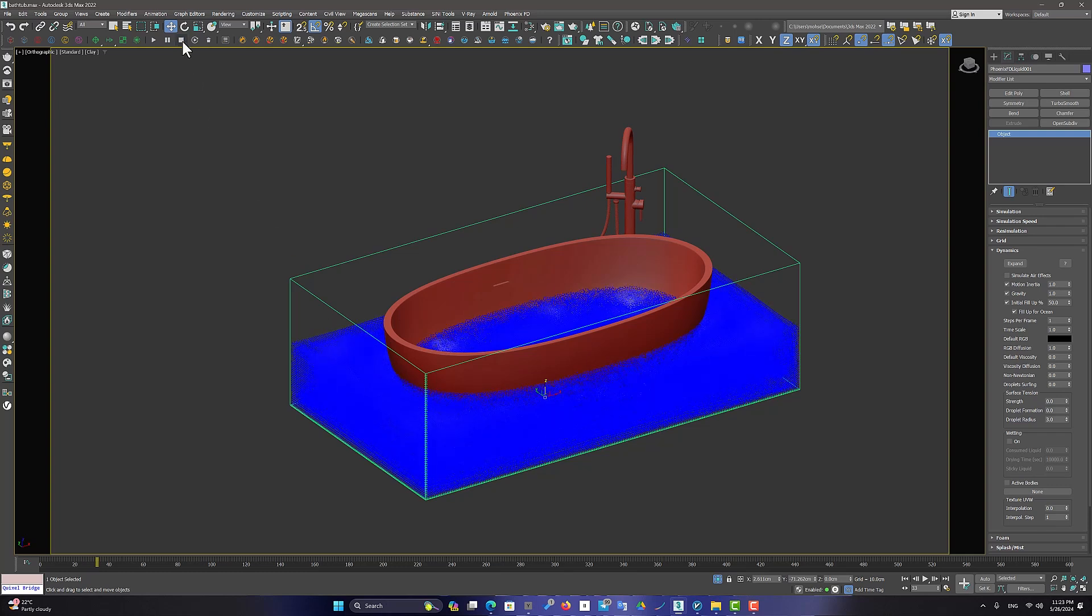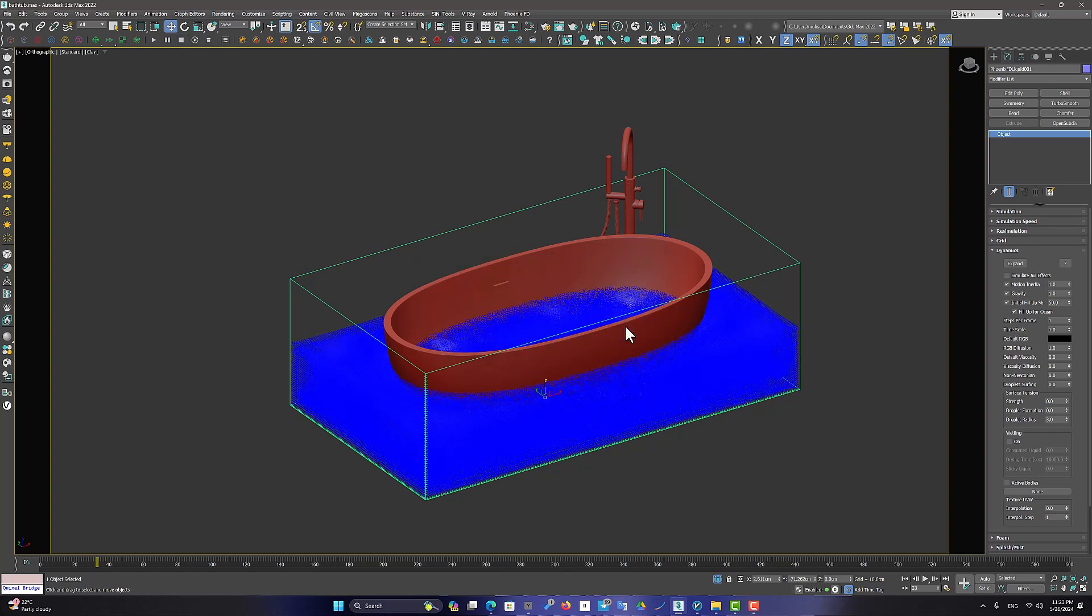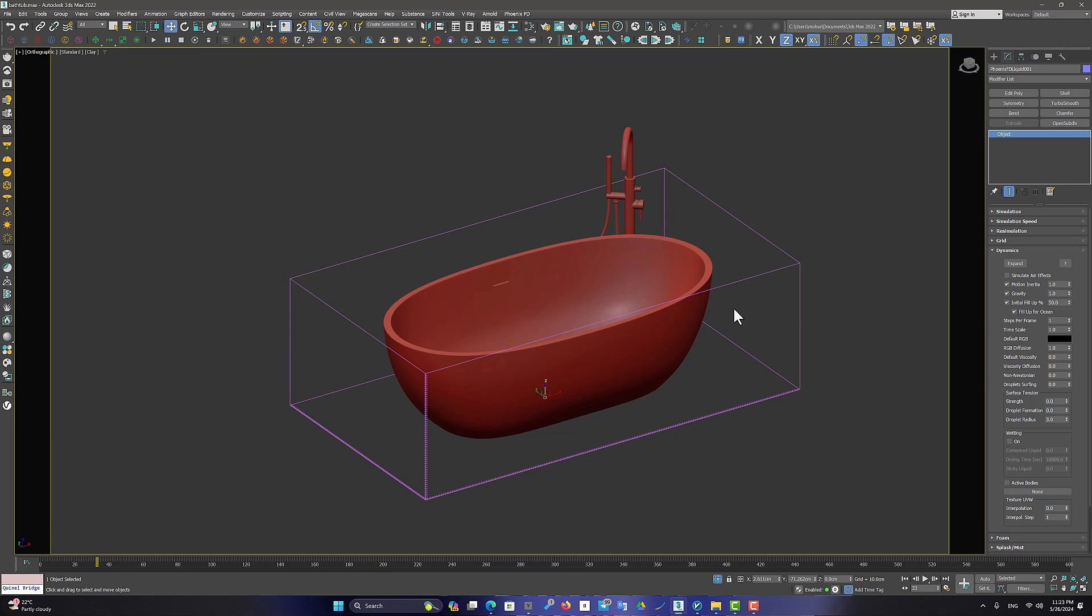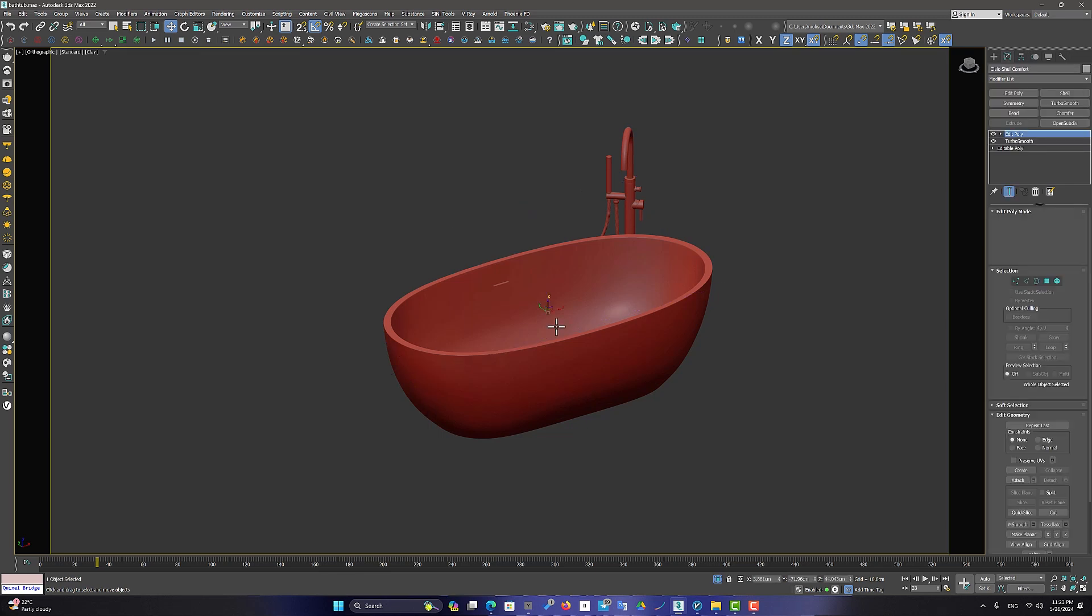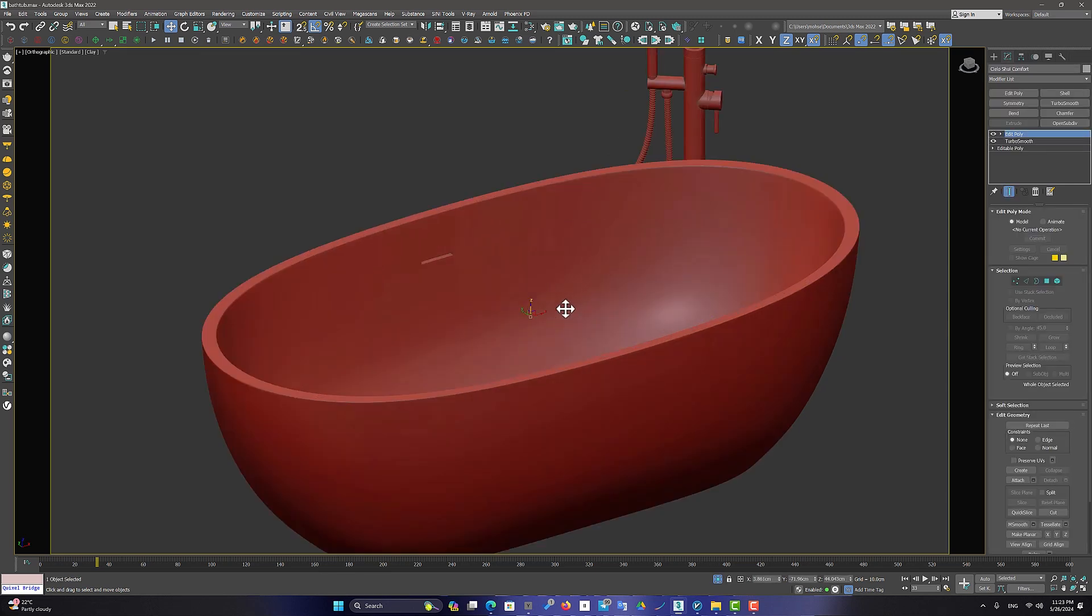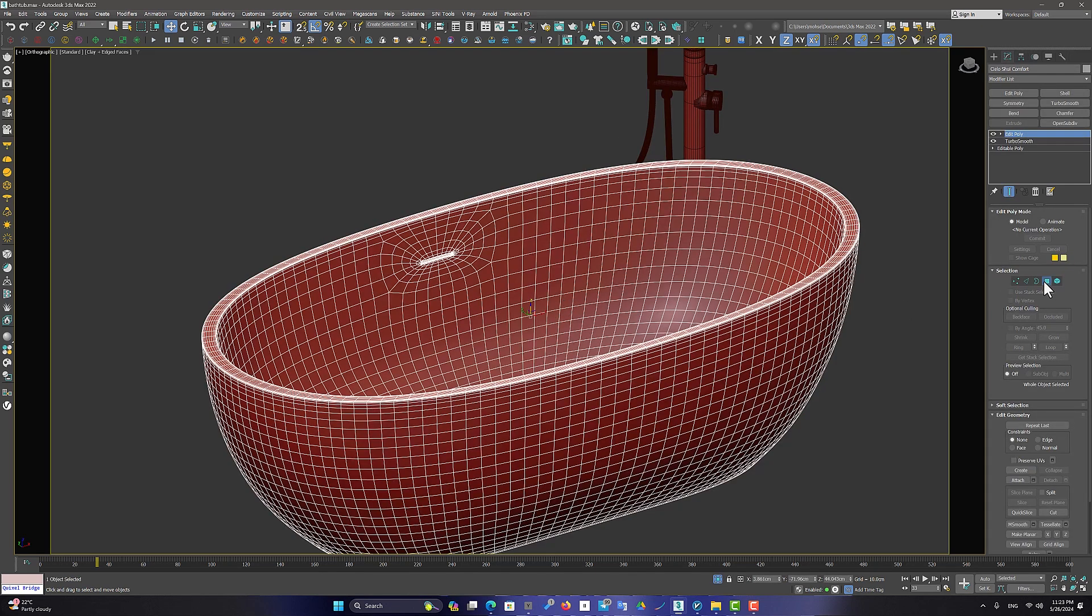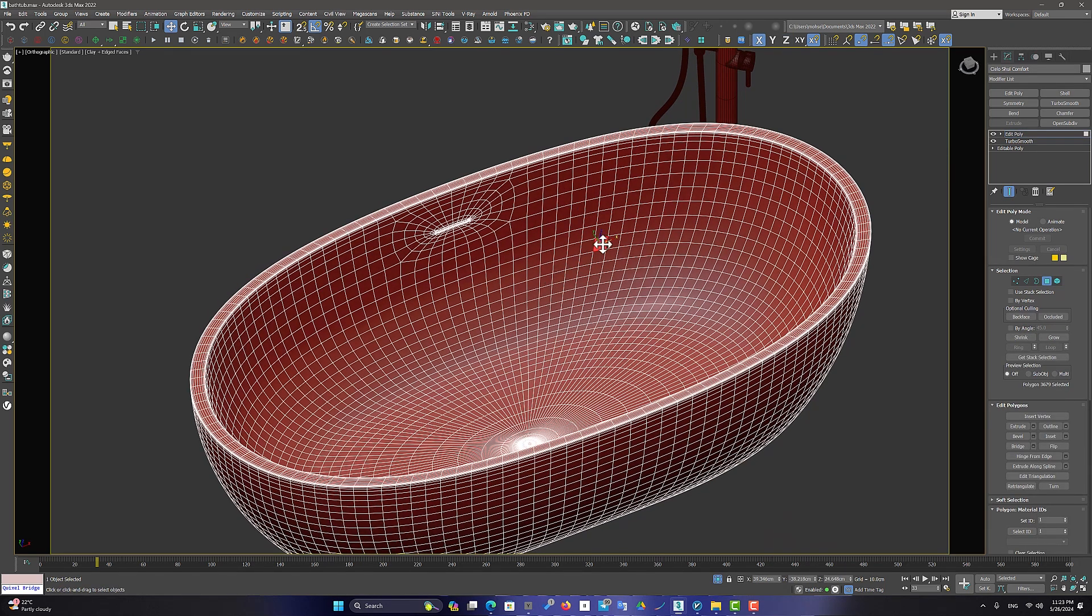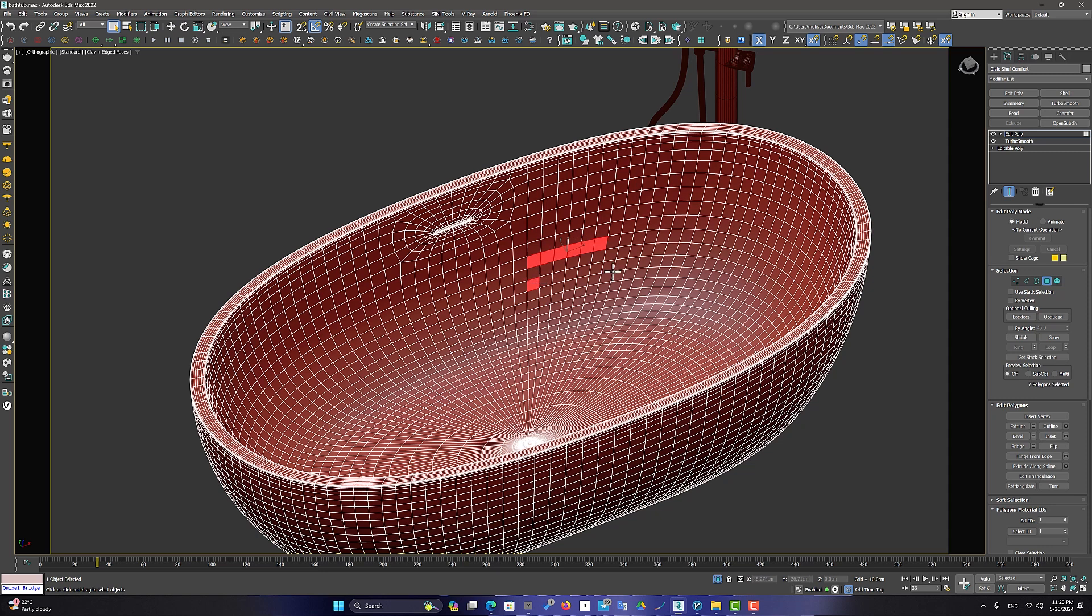Well, let's solve this problem. We need an object from the interior of the bathtub. First, detach the inner polygons of the tub. So I go to Edit Poly and select the internal polygons.